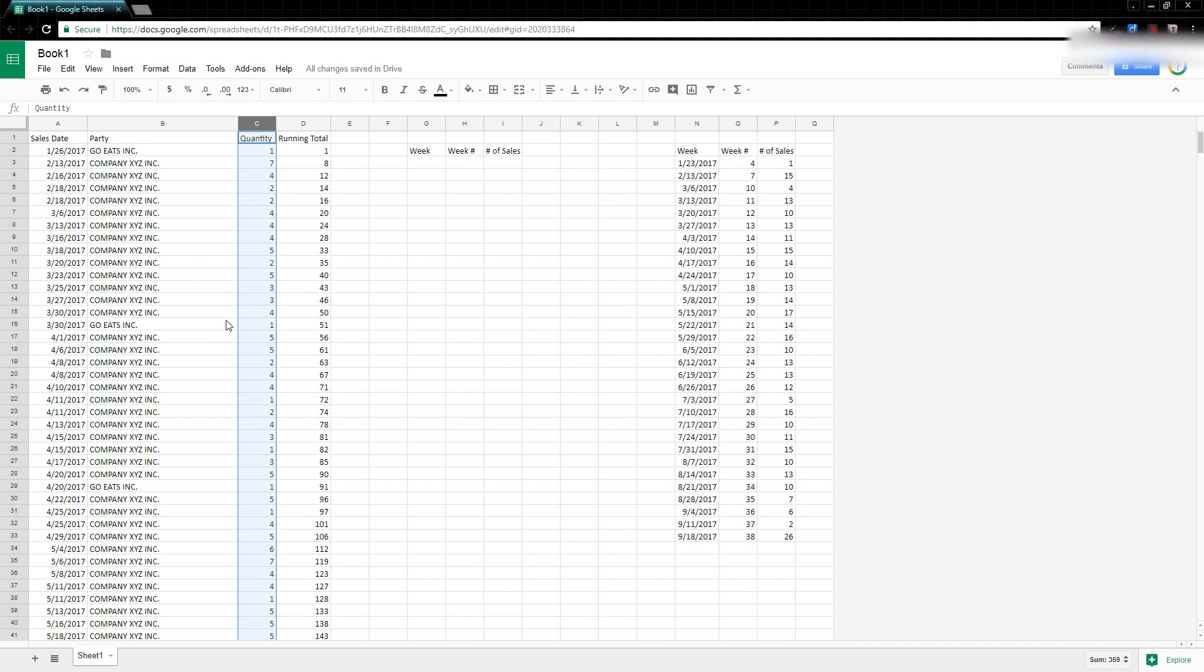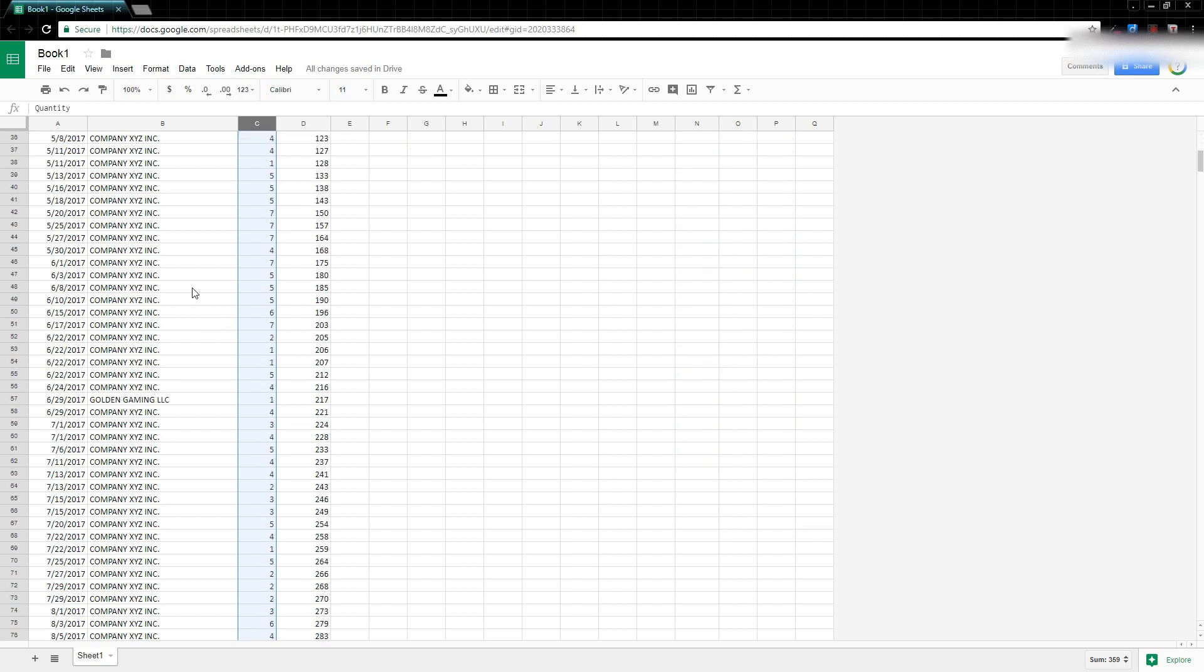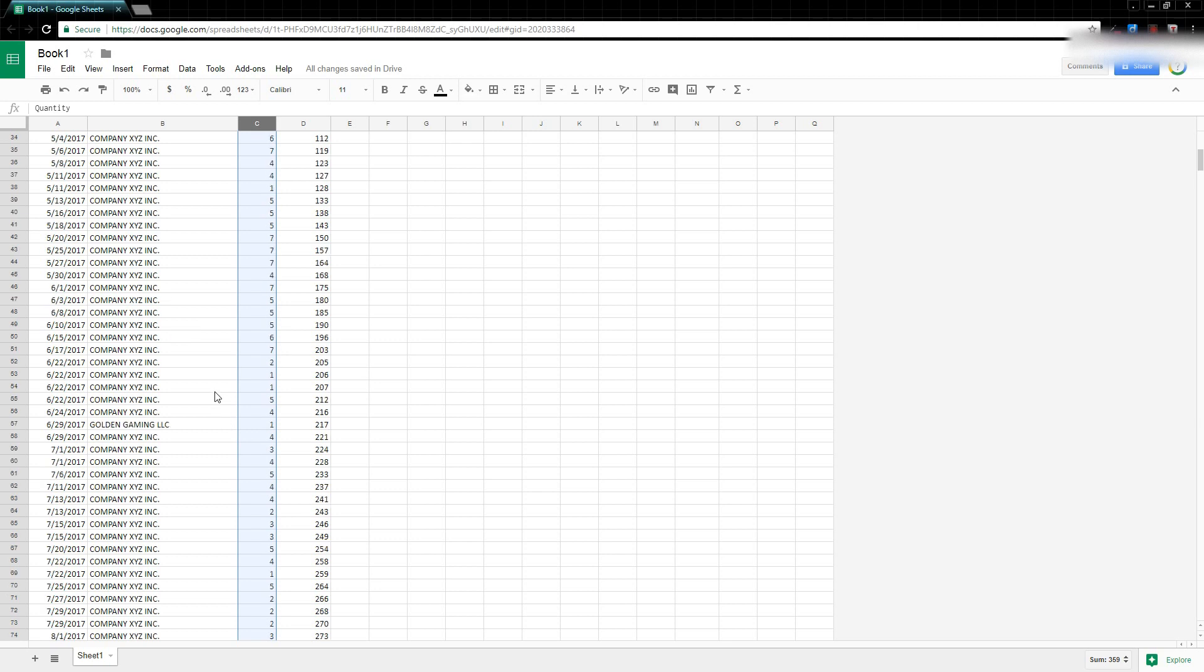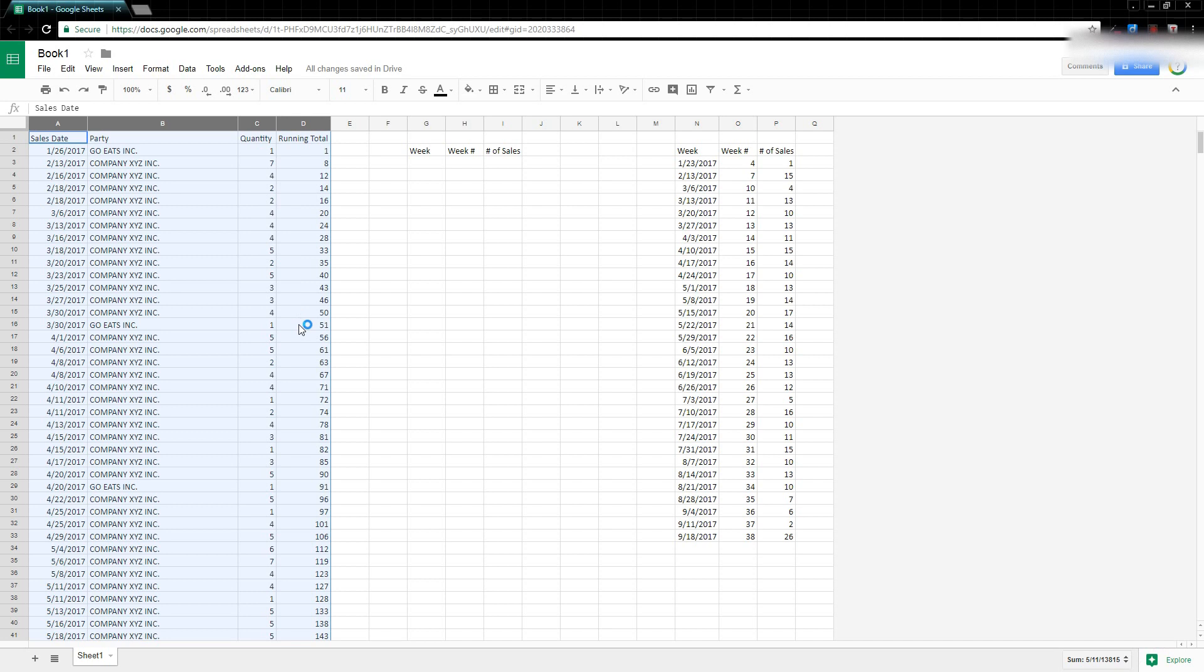They're buying more, and the sales rep said, no, they've been buying this all the time. It's no different. And I needed a quick way because I could send this to the rep, right, and say, no, look, they're buying a lot more. But at a glance, it's really hard to tell just looking at this data right here that this customer is really buying more than they did before. So instead, I came up with this.